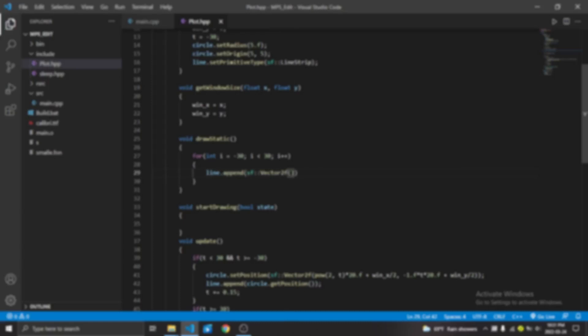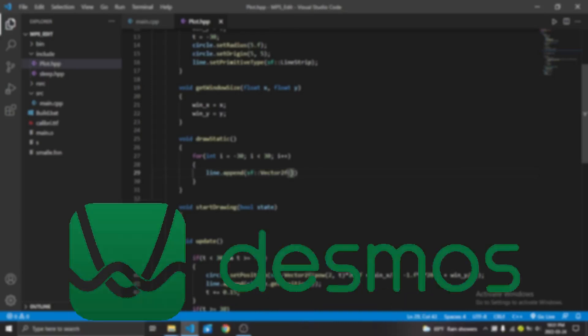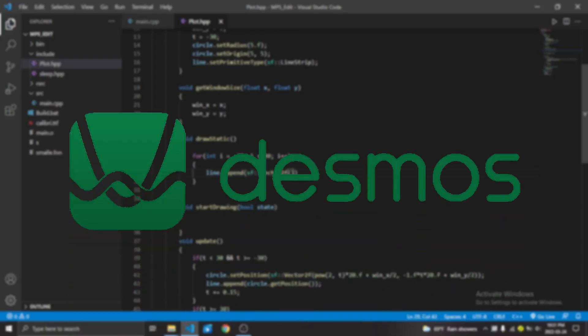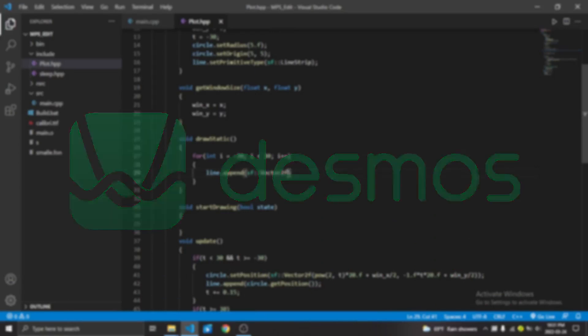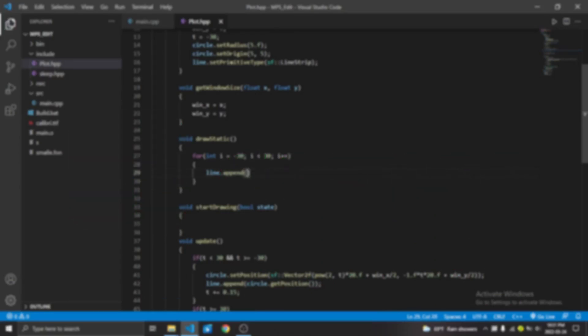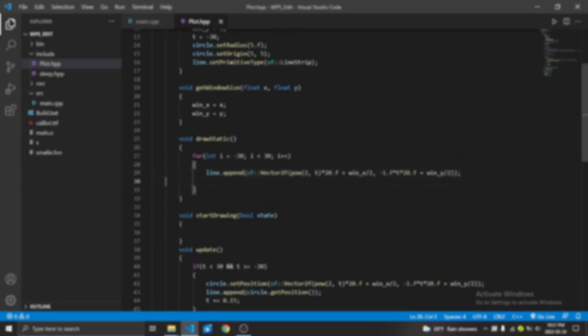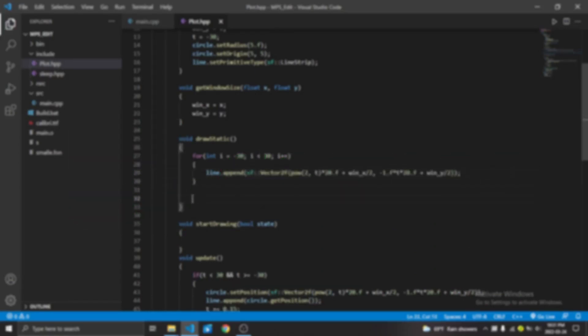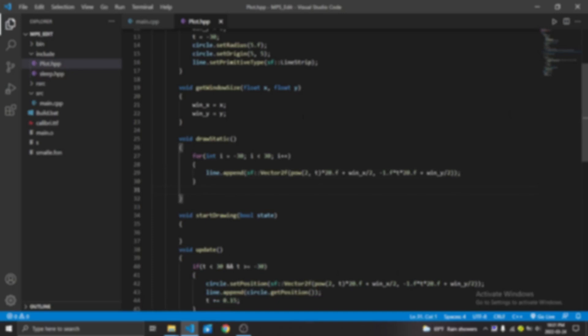Inspired by an application called Desmos, I was thinking if I could make my own math graph plotter. I mean, this is probably the easiest thing I ever done in my entire life. Right? Right?